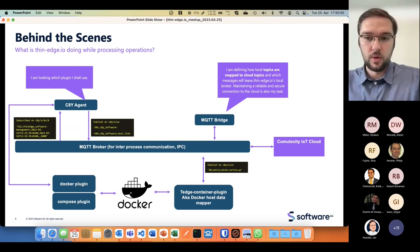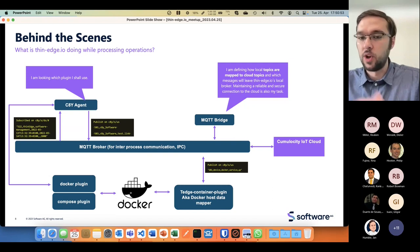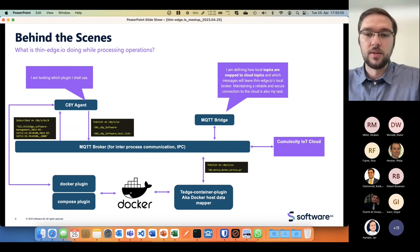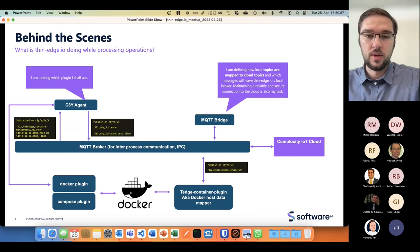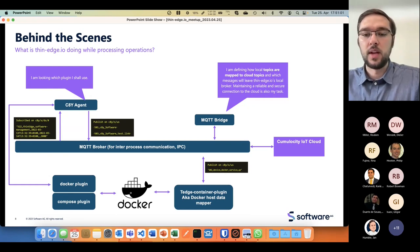It's mapping that to Cumulocity IoT data model, so I can show the actual status and all the information you just saw recently on the container and container groups.